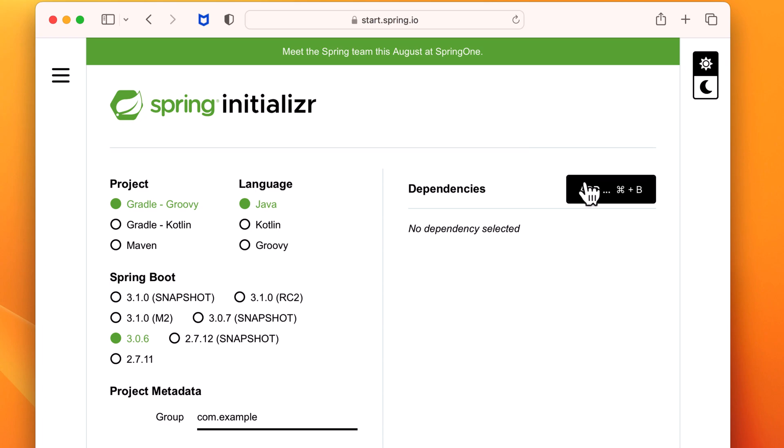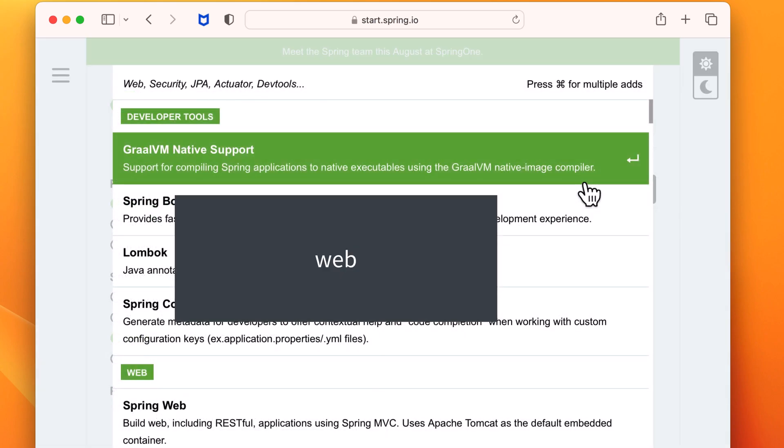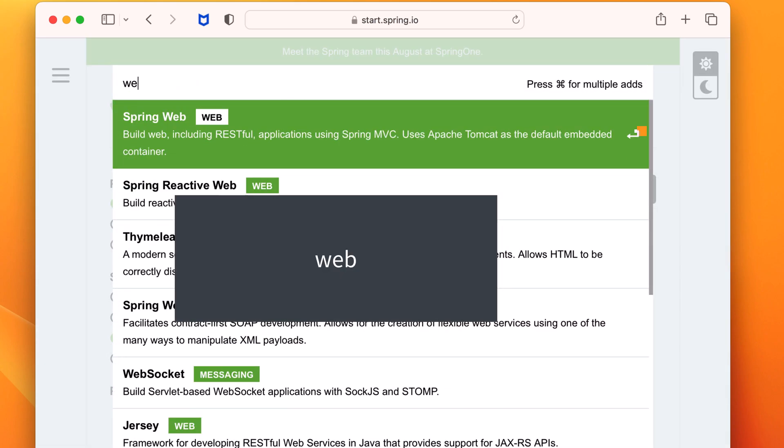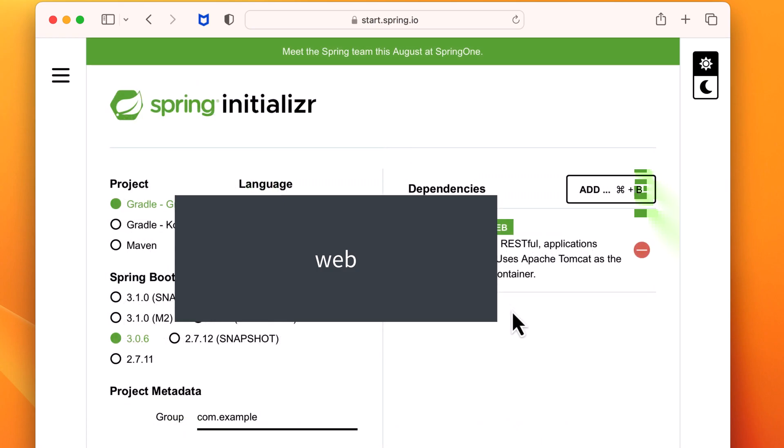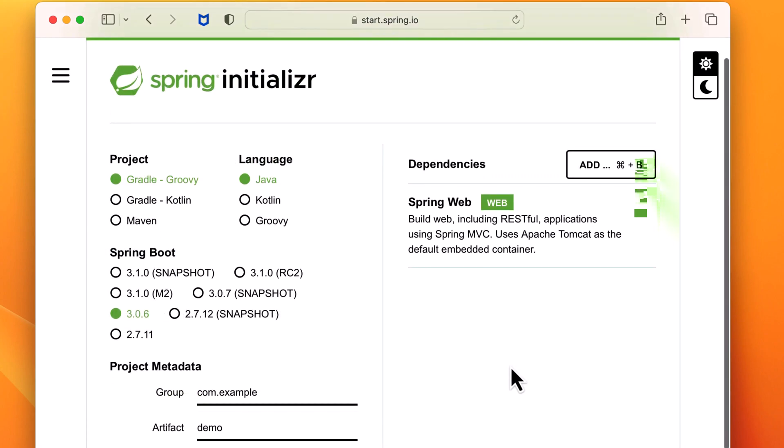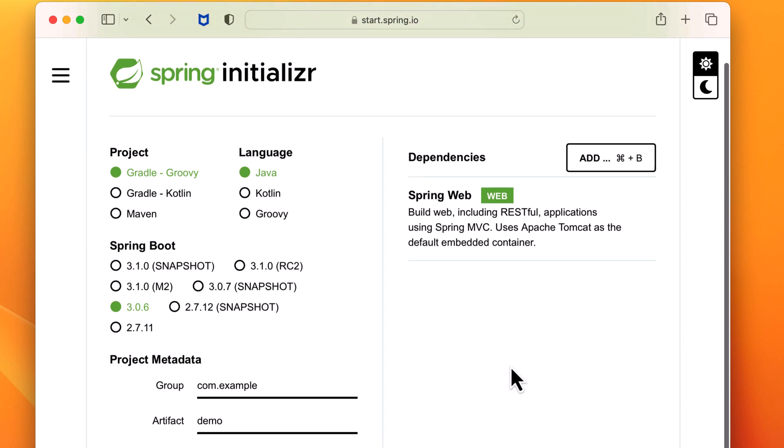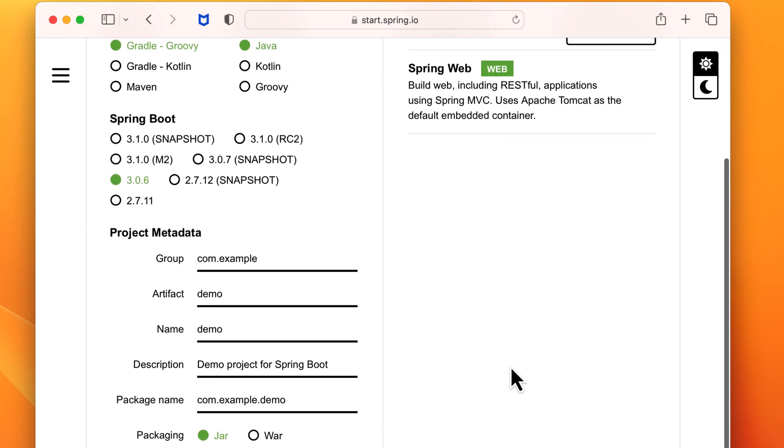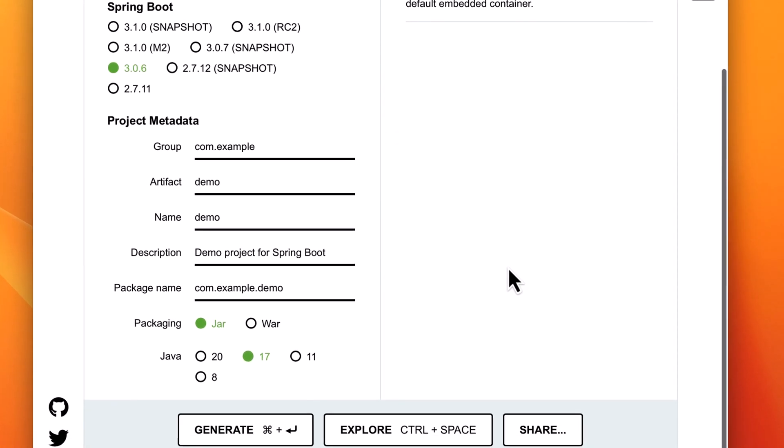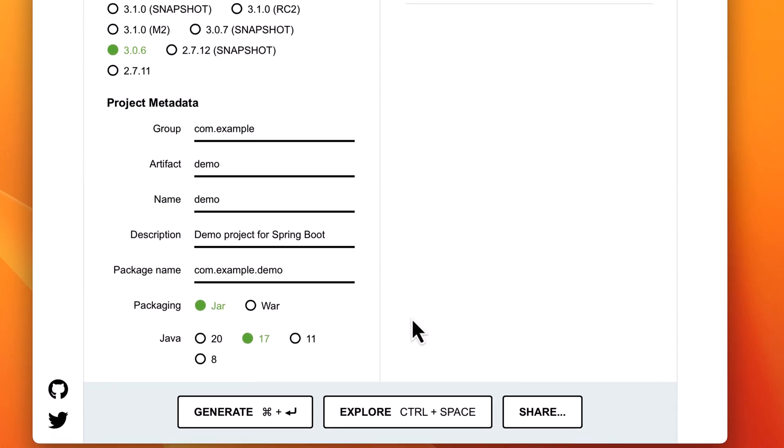Here we'll generate a Spring Boot 3 application and then build it with Gradle. We'll add one dependency. Let's add the web starter to our project. Notice our project by default will be built using Gradle. We'll accept all the defaults, then scroll down to the bottom and click Generate.